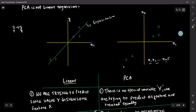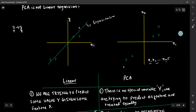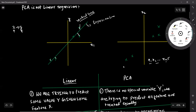The second difference is the sum of square error between the point and the regression line — this line is a vertical line. In regression, the error is measured as a vertical line.